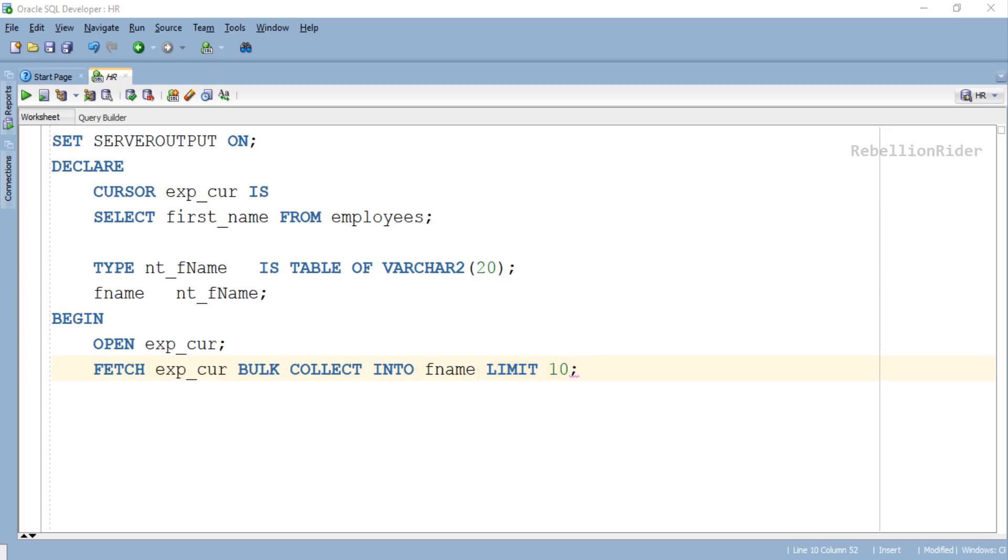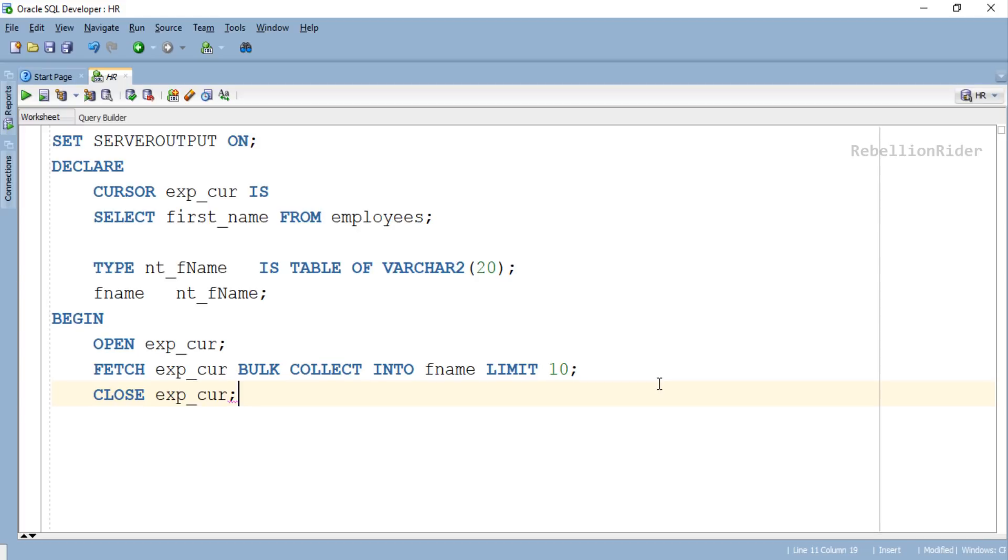Seems like we are done with our cursor, thus we must close it. It is always advisable to close the cursor and relinquish the resources when you are done with it. Though this PL/SQL block is complete, we can still write a loop to display back all the 10 rows we fetched using the LIMIT clause with BULK COLLECT.